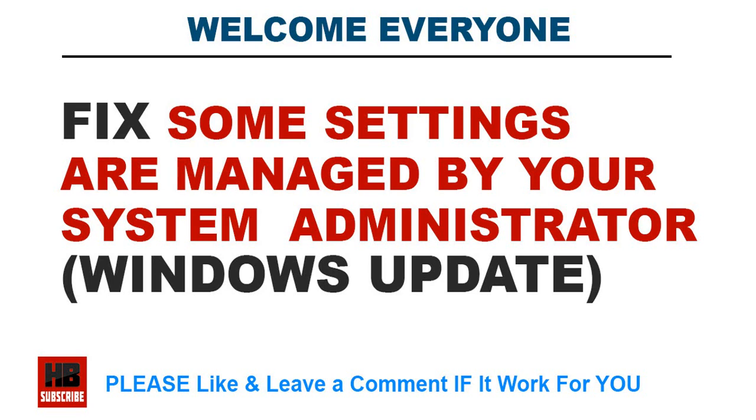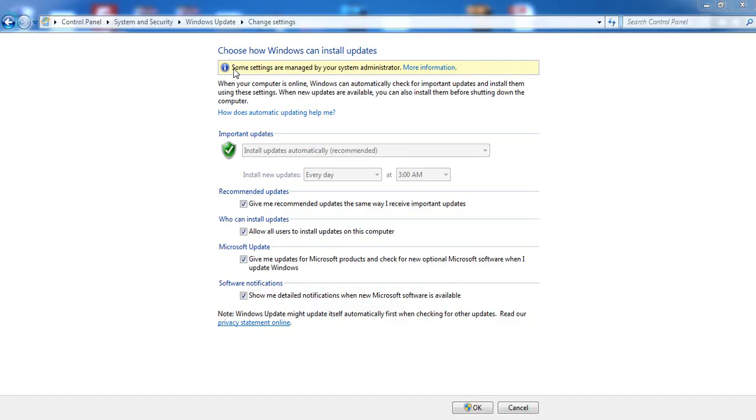Hello everyone, once again welcome to my YouTube channel. In this video I'm going to show you how to fix the error 'some settings are managed by your system administrator'. It's all about Windows Update.